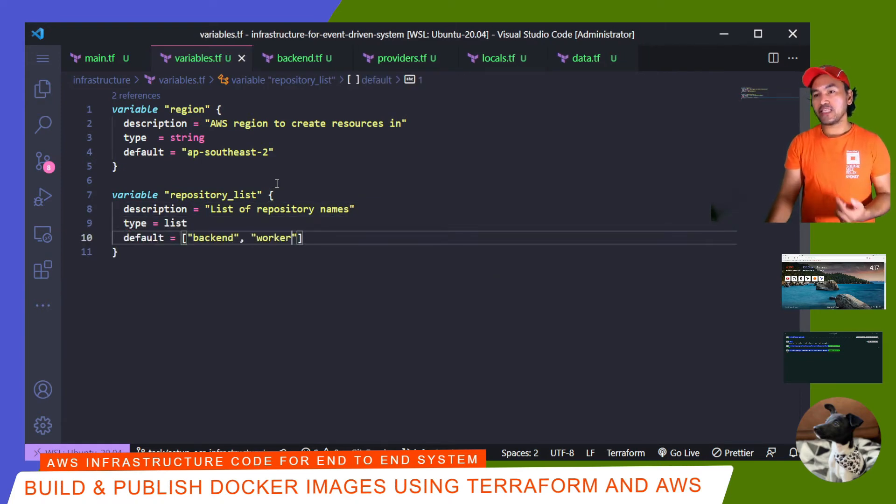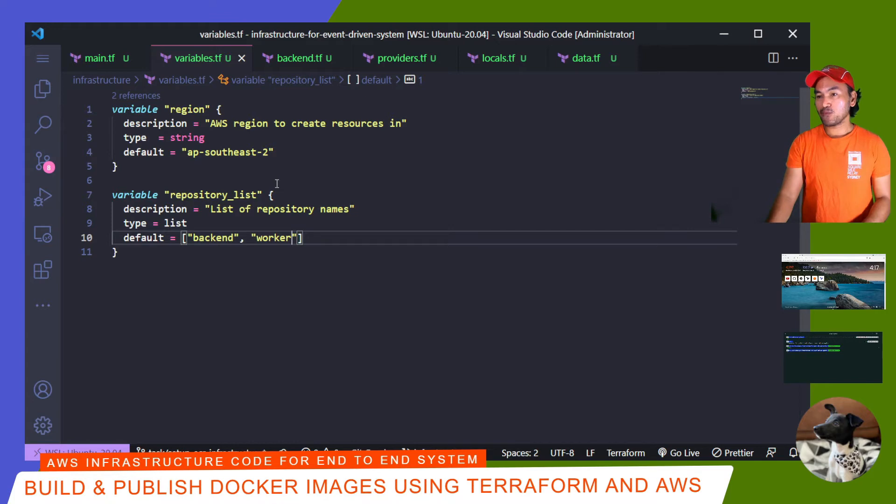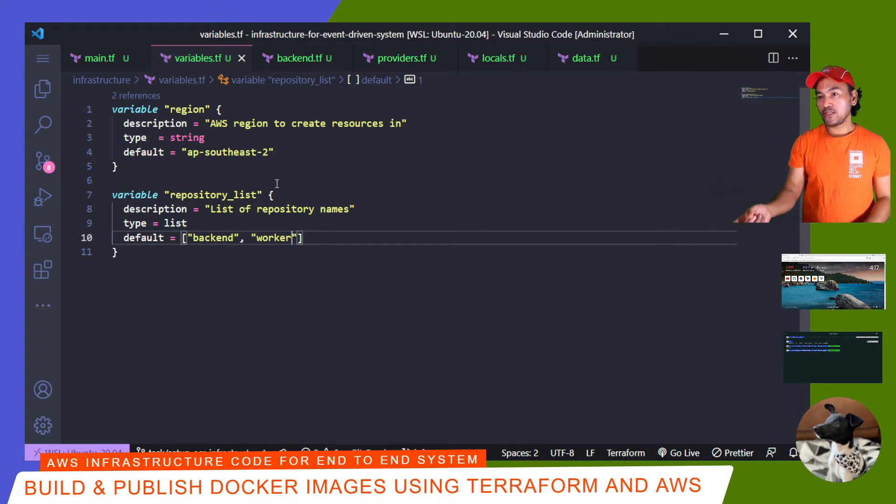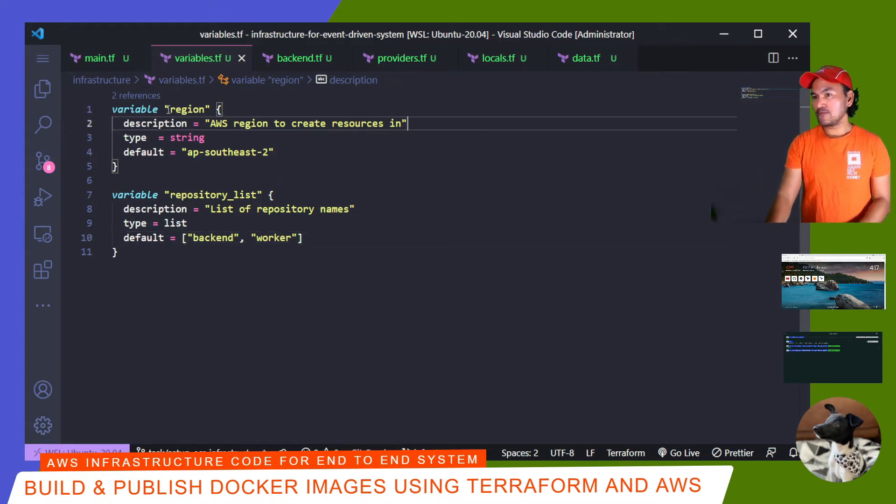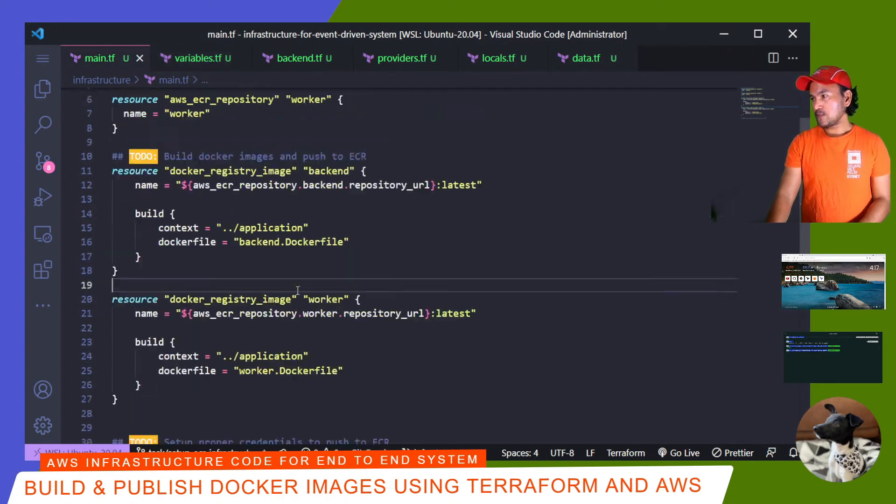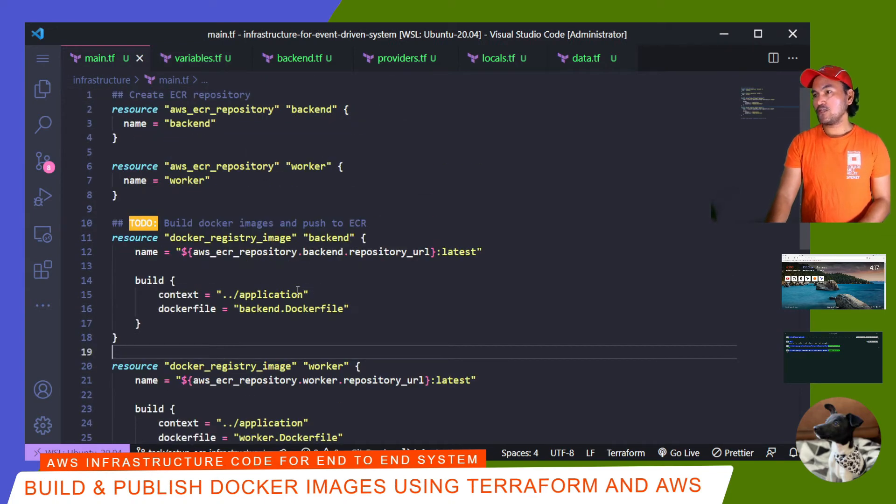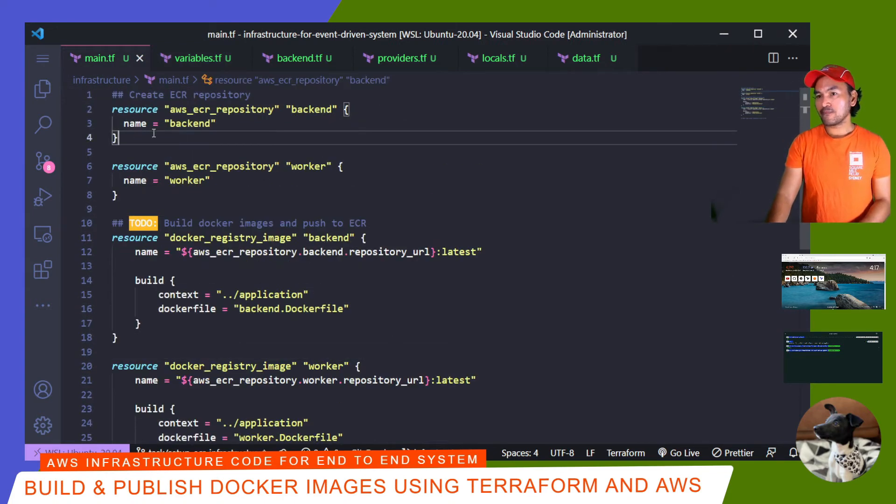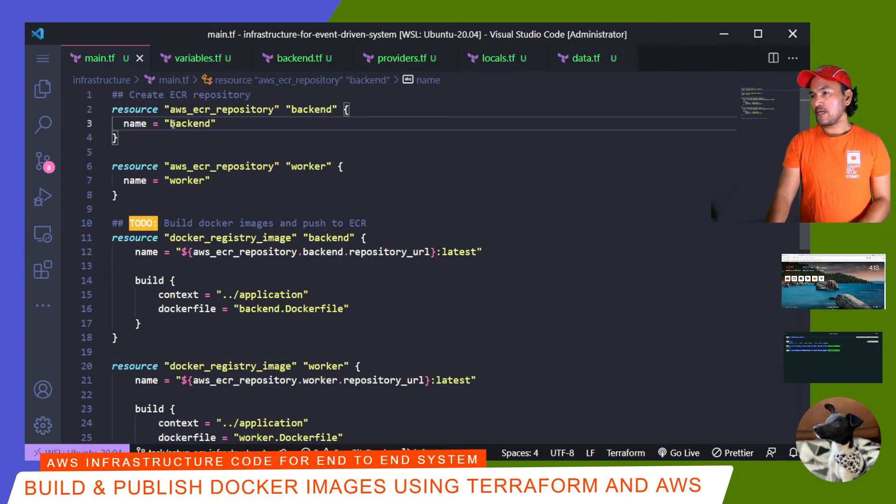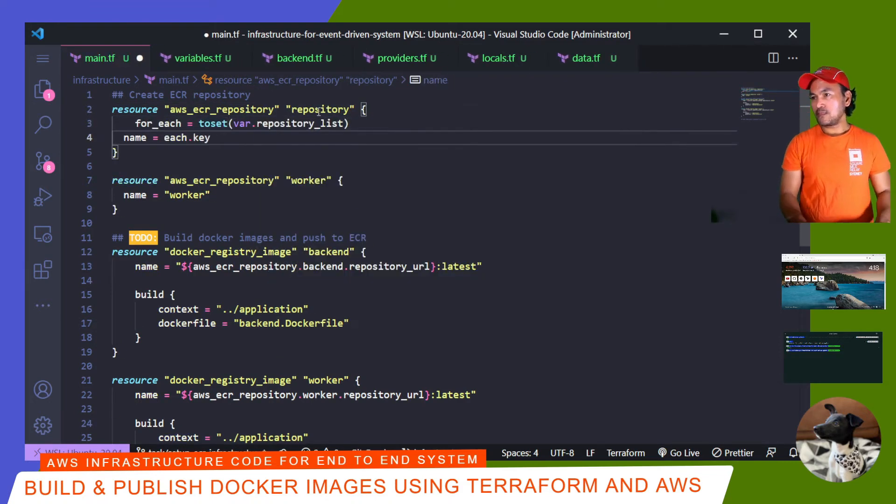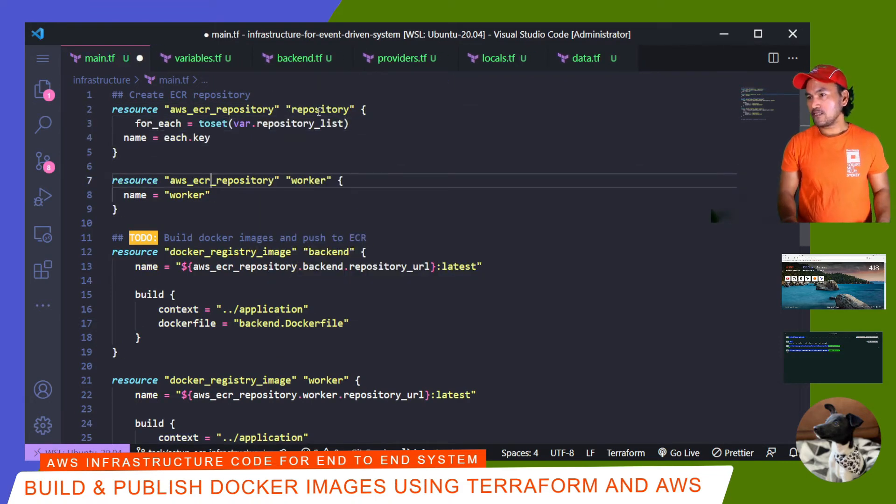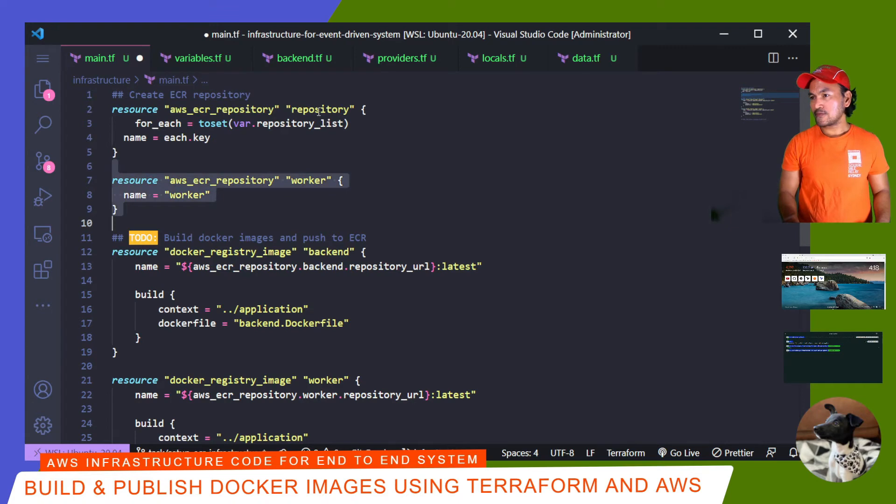I can then update the creation of my ECR repository by going through each element in this variable. So let me go back to my main.tf. Scroll up to the creation of the ECR repository. And then I'm going to change this. And now I can get rid of this.